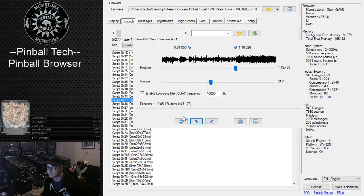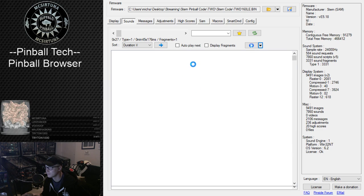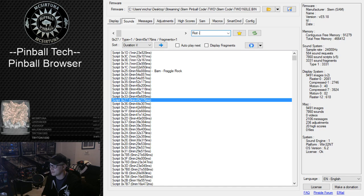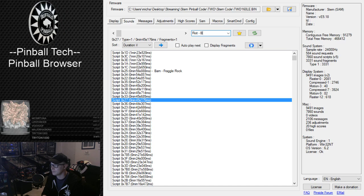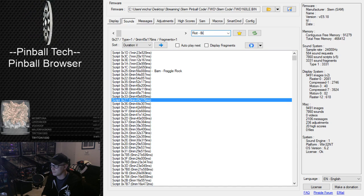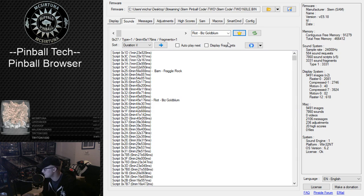We can stop that, import, edit that to 'Riot Biz Goldblum.' Save that in there, boom, there you go.